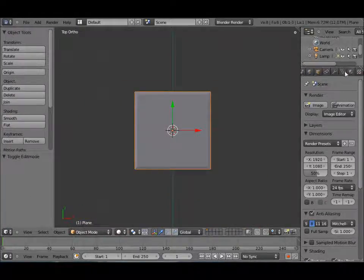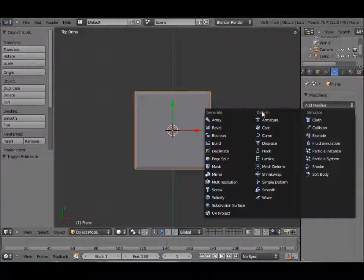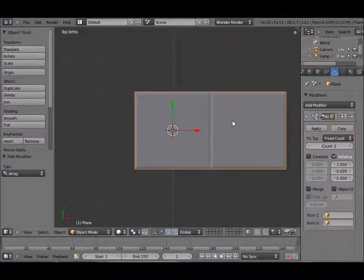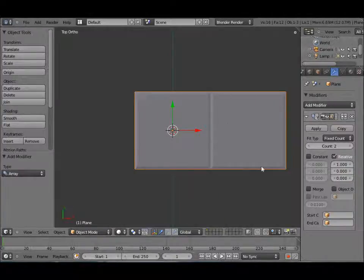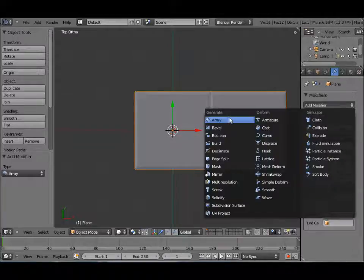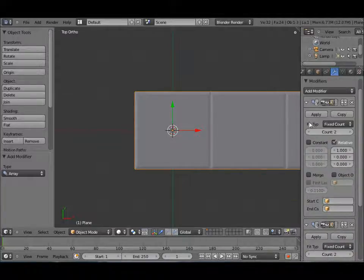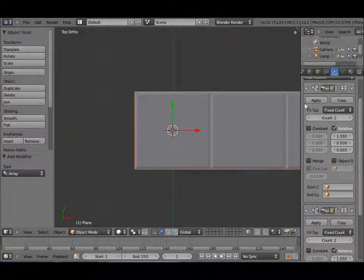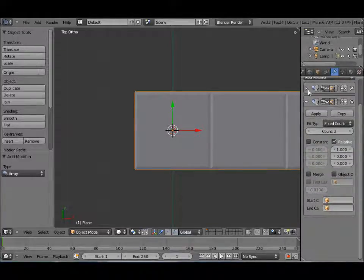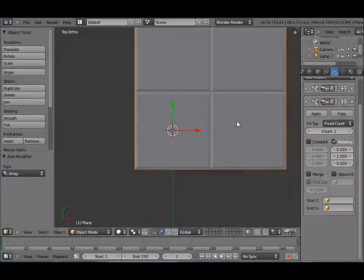And let's go under Modifiers and add an Array modifier. We don't need to change anything so we can just add another modifier. But on this one, instead of being a 1 on the X, it's going to be 1 on the Y. There we go.